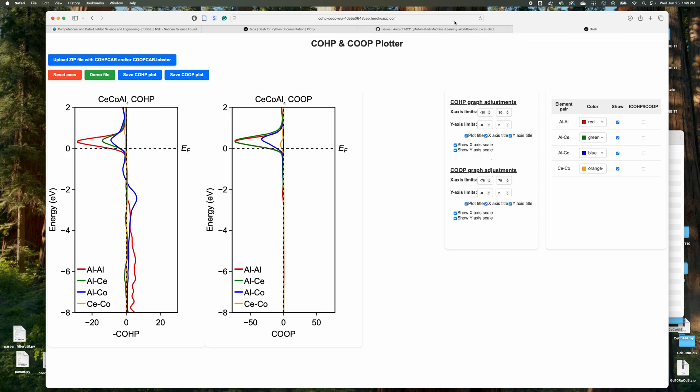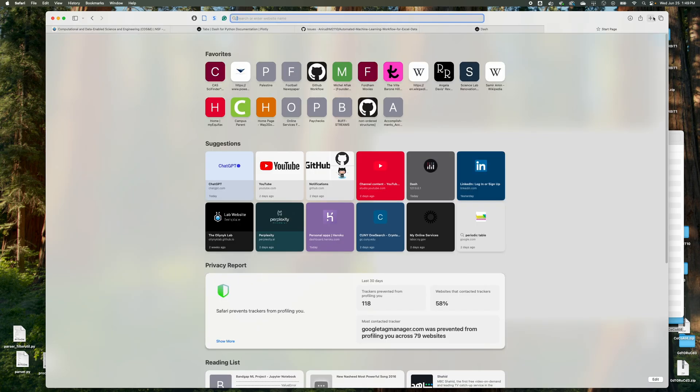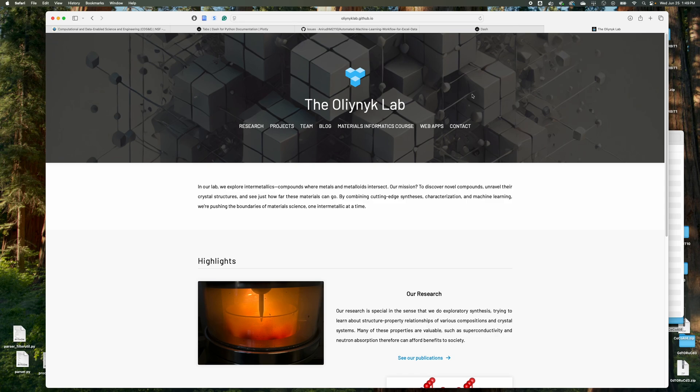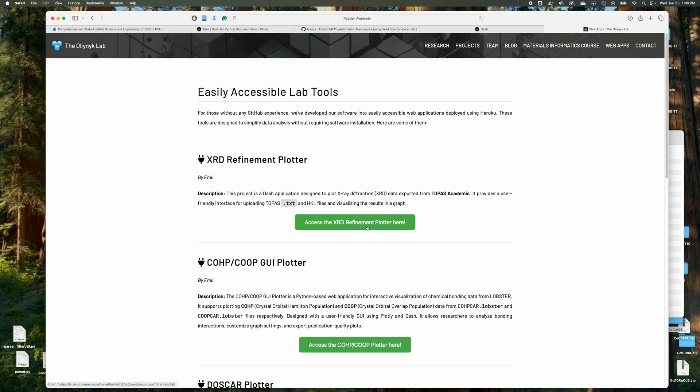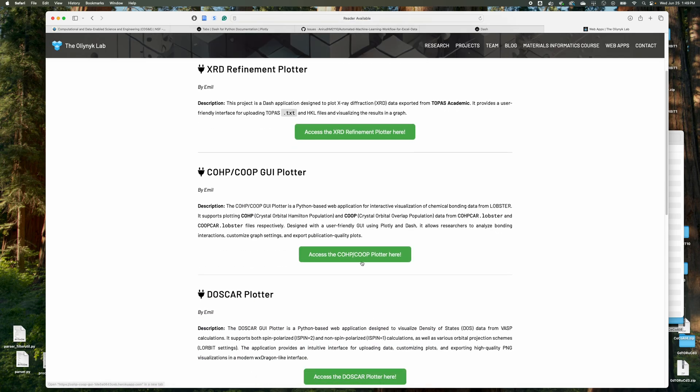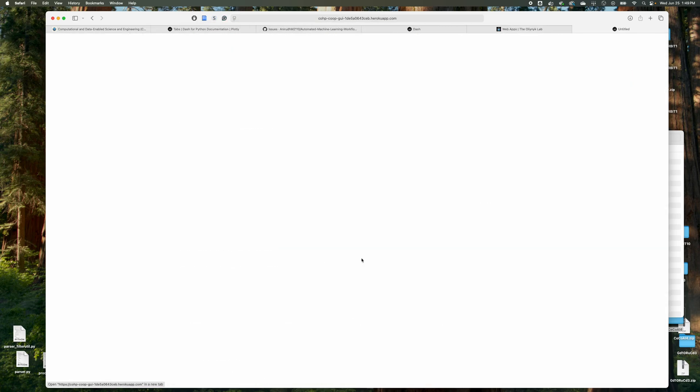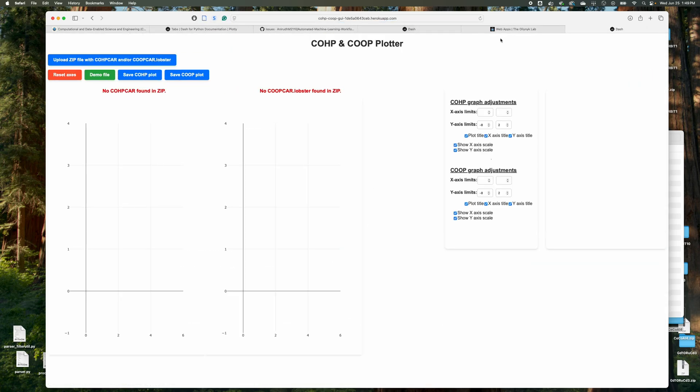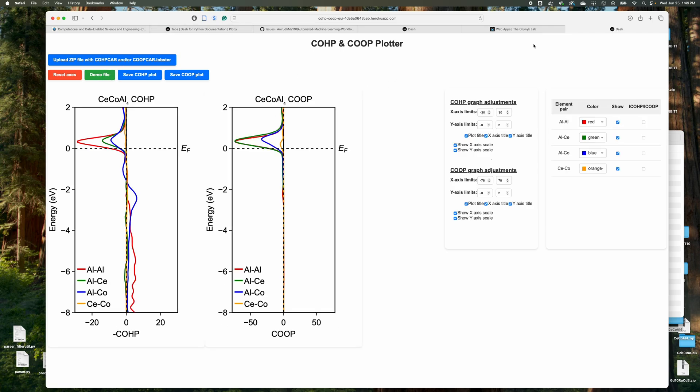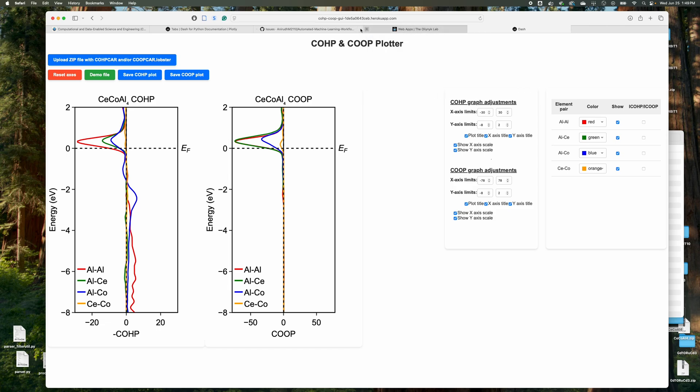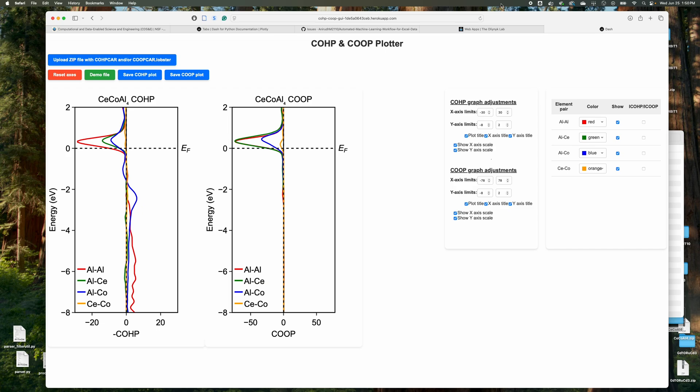You just access it at this link here and it is on the Alenic lab website as well. If you head over to web apps, you click access, COHP, COOP plotter here, just the same thing. Something to keep in mind is it does, yeah, it does take about a minute or so to set up the website. That's just how my plan works when I'm uploading these apps or accessing these apps. But anyways,